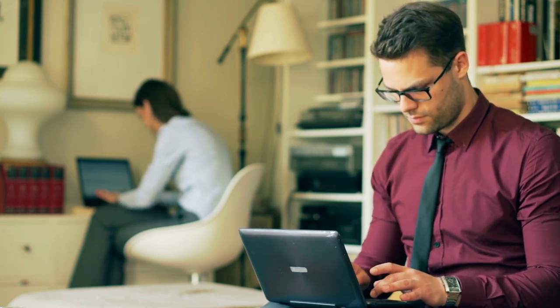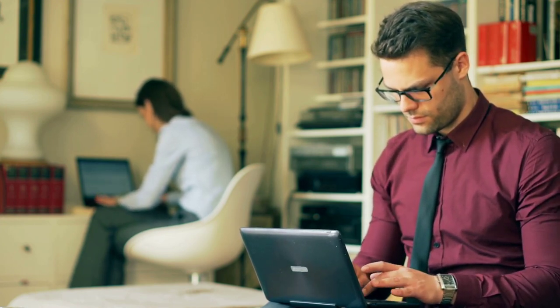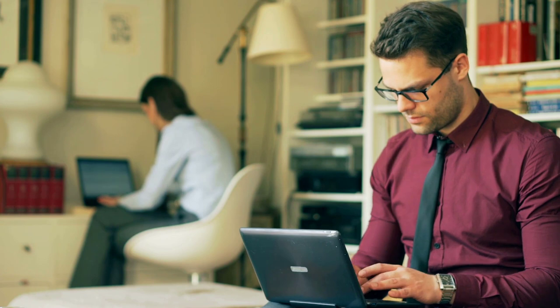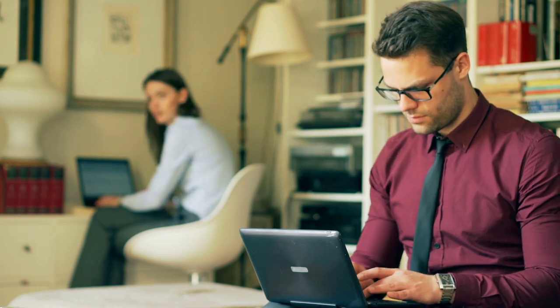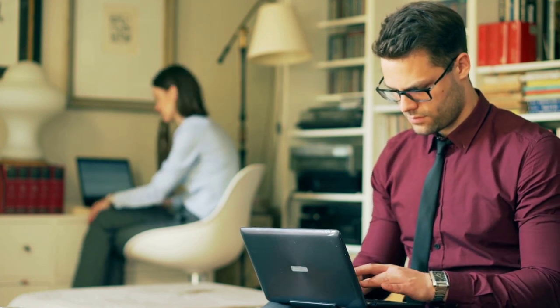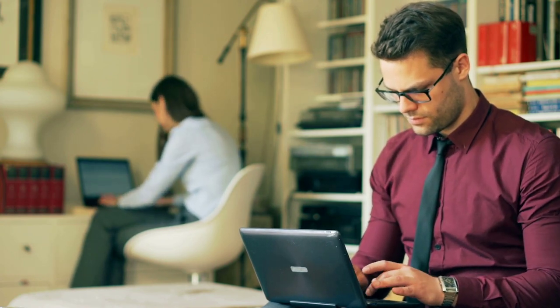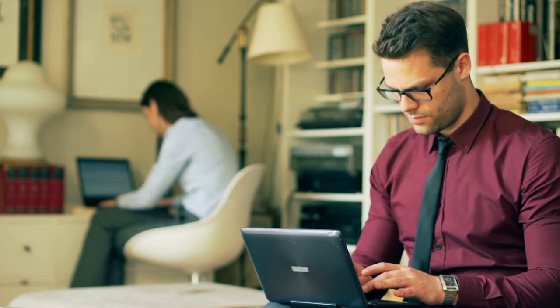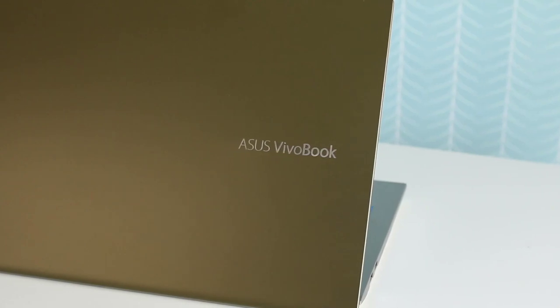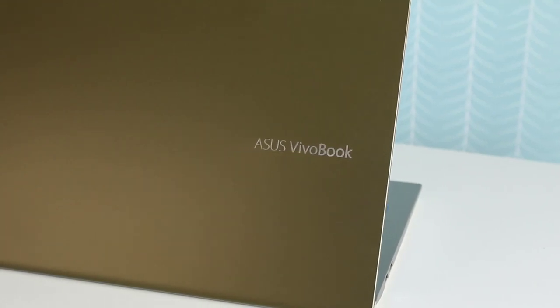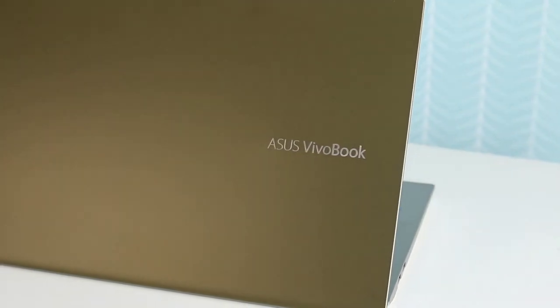If you're buying a business laptop, consider getting one with a pointing stick, aka nub, between the G and H keys so you can navigate around the desktop without lifting your fingers off the keyboard's home row.